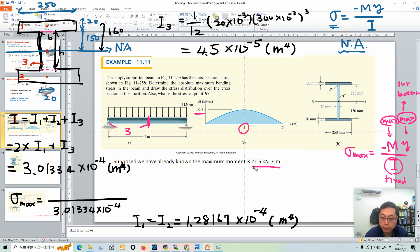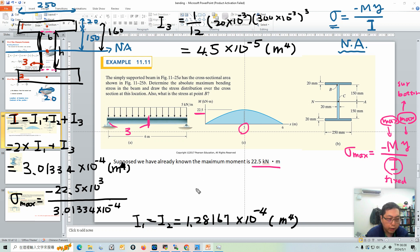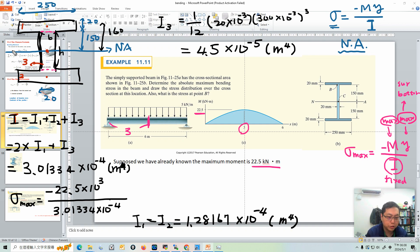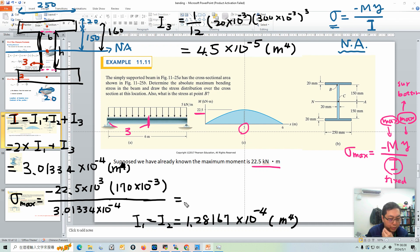Now we can determine the maximum bending stress. We know M = 22.5 kN·m = 22.5×10³ N·m. There is a negative sign in the formula. For Y, top and bottom are the same distance from the neutral axis, so we choose the top: Y = 170 mm = 170×10⁻³ m away from the neutral axis.